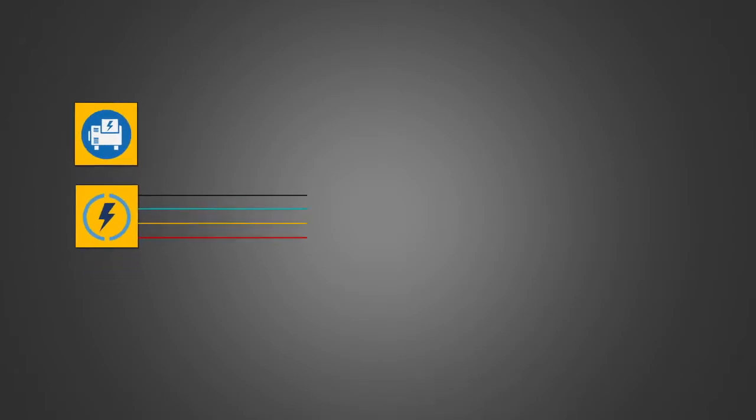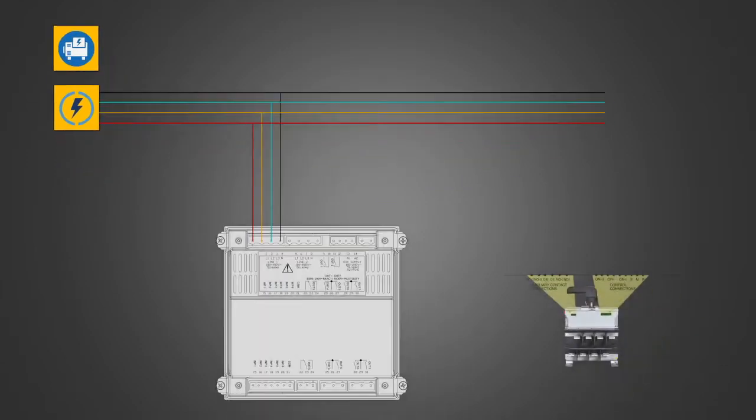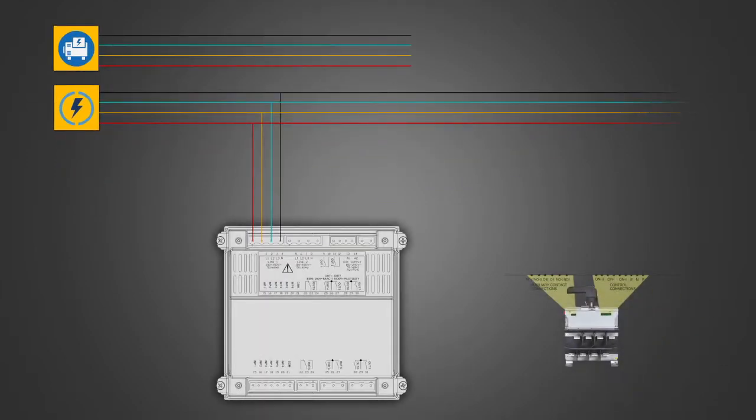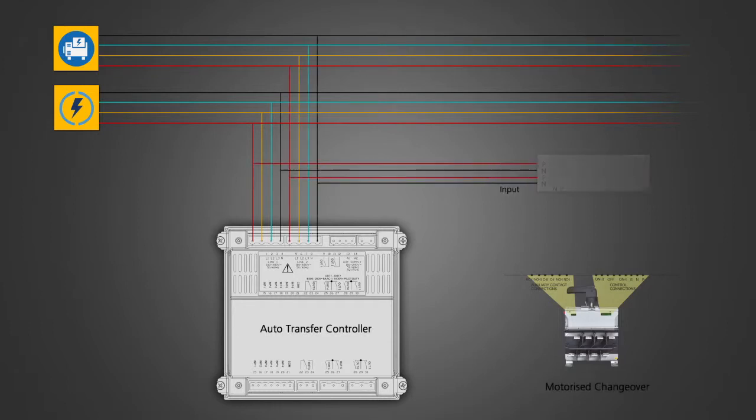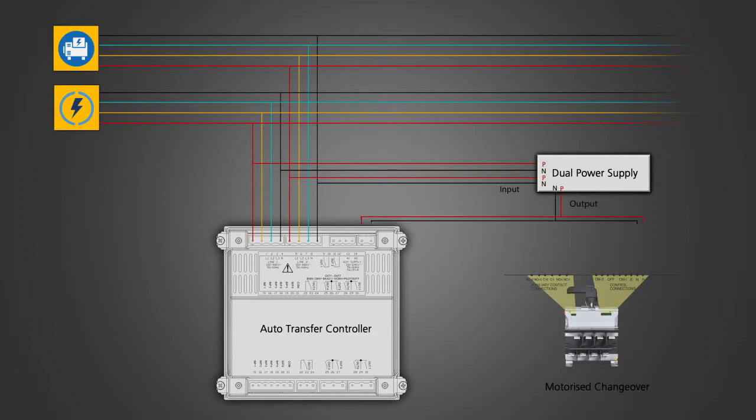These are the two power supply sources. Line 1 is coming from utility and is also the priority line. Line 2 is the backup supply coming from the generator. A dual power supply is used for auxiliary supply connection of ATC and the MCO.